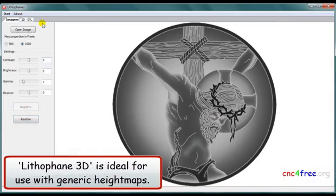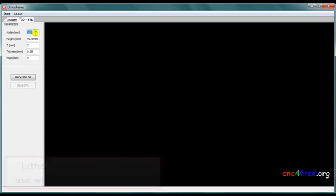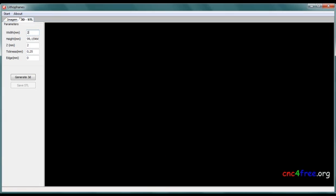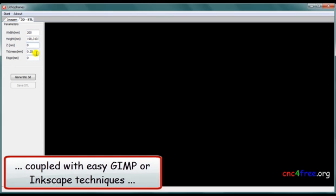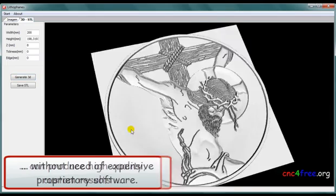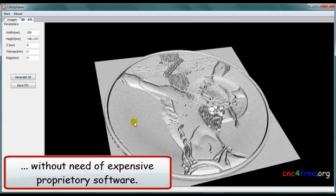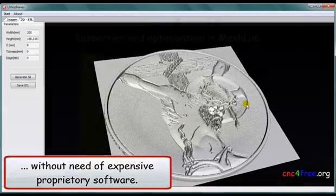Lithophane 3D is ideal for use with generic height maps. An awareness of some basic principles, coupled with easy GIMP or Inkscape techniques, can produce high-quality custom results without need of expensive proprietary software.